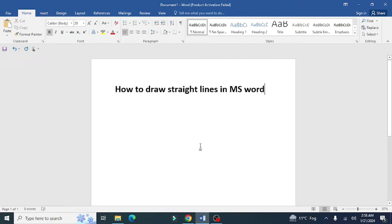Welcome to Research World. In this video you will learn shortcut keys for how to draw straight lines in MS Word. Let's begin.